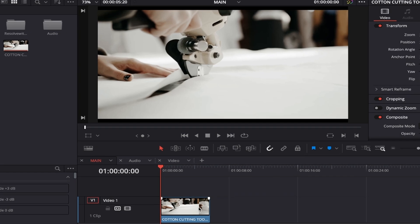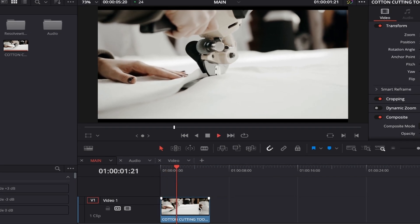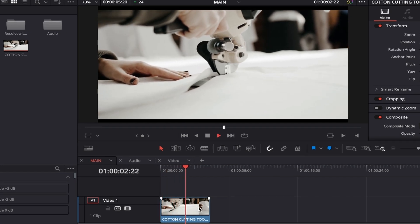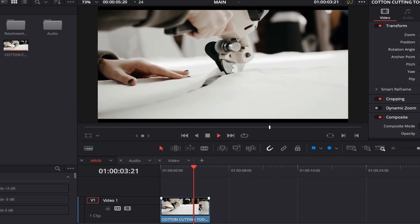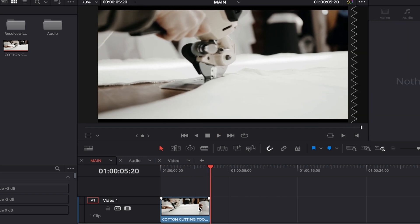In this example, there's a tool being used to cut through cutting, and I'm going to use the magic mask to select the cutting tool itself from the background of the video.